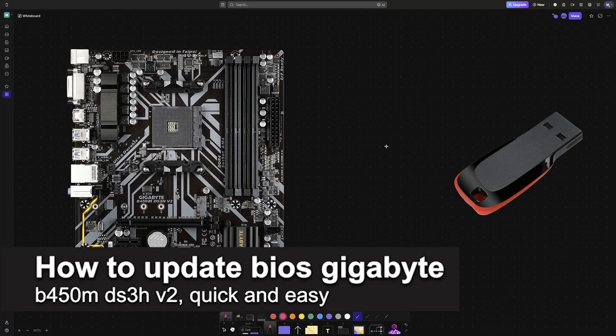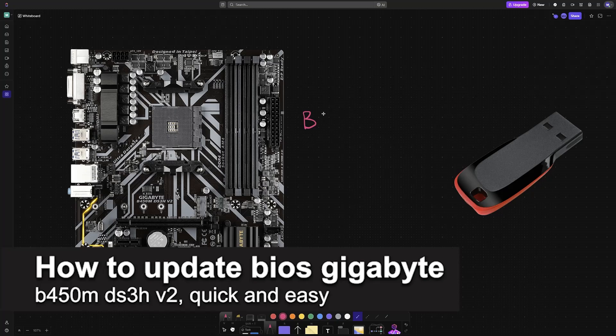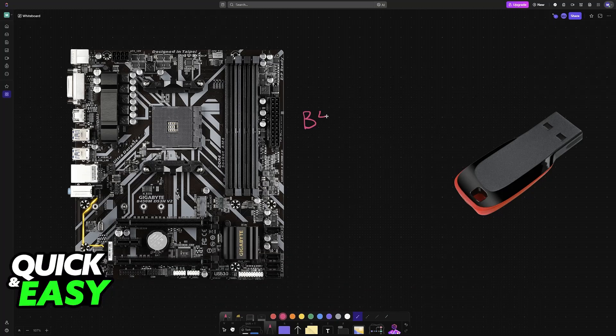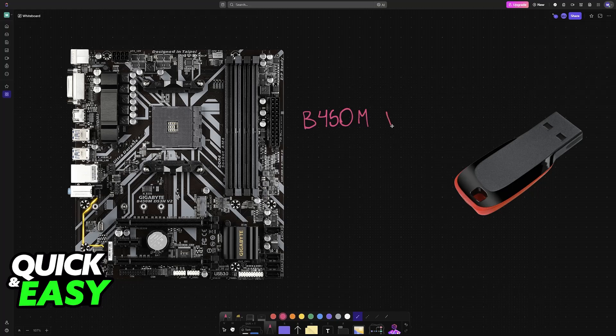In this video I'm going to teach you how to update BIOS Gigabyte B450M DS3H V2. It's a very easy process, so make sure to follow along. I'm going to give you easy to follow instructions.